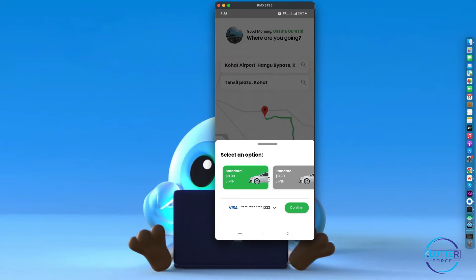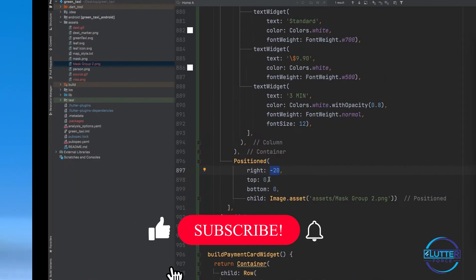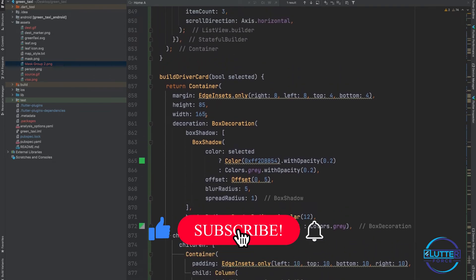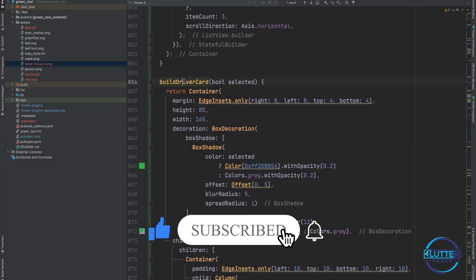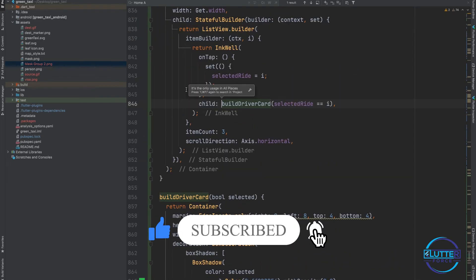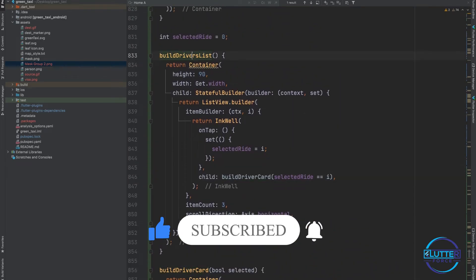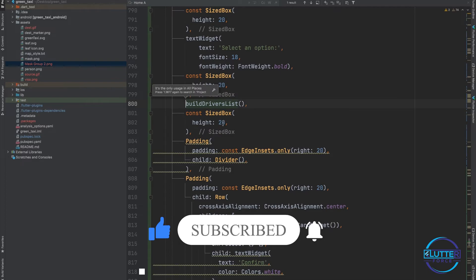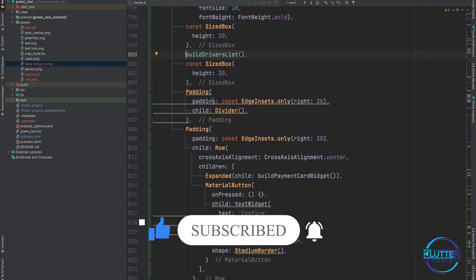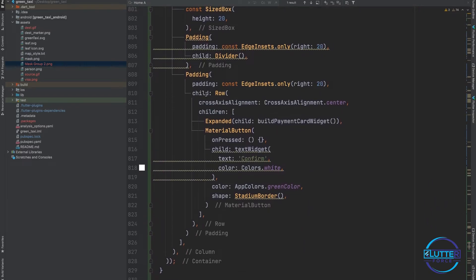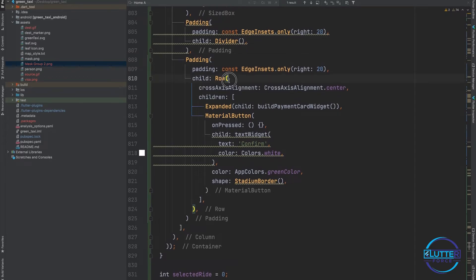After this build driver list we have padding that contains a row. The first element is build payment card widget, this one specifically. This shows visa and card number and dropdown.